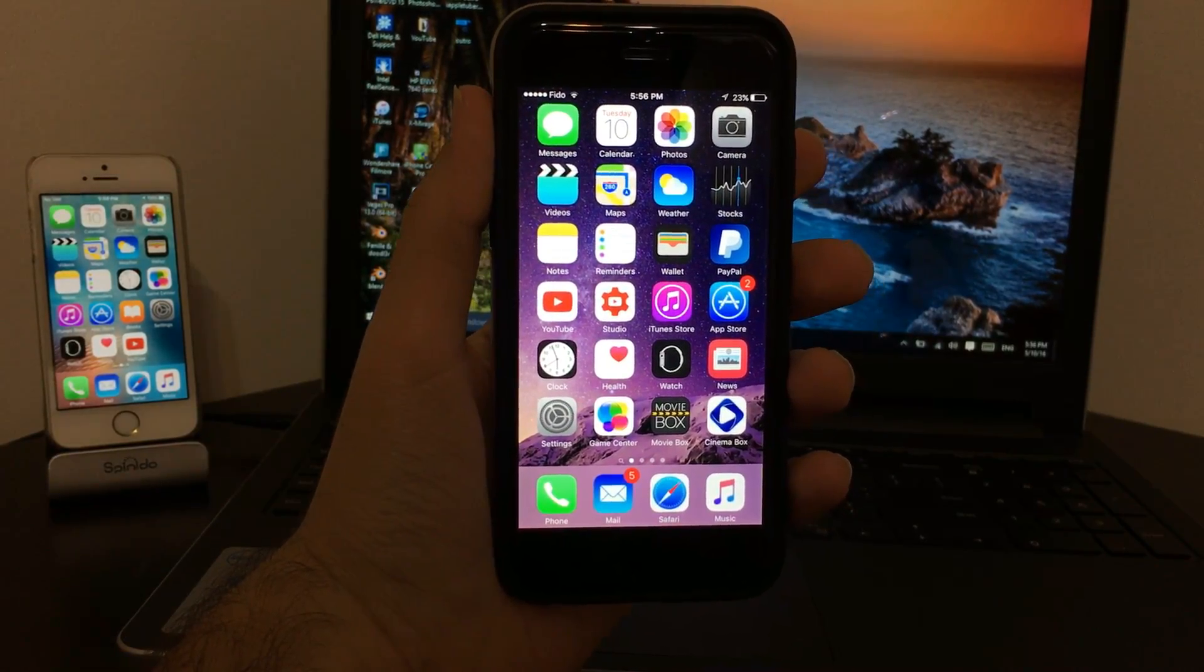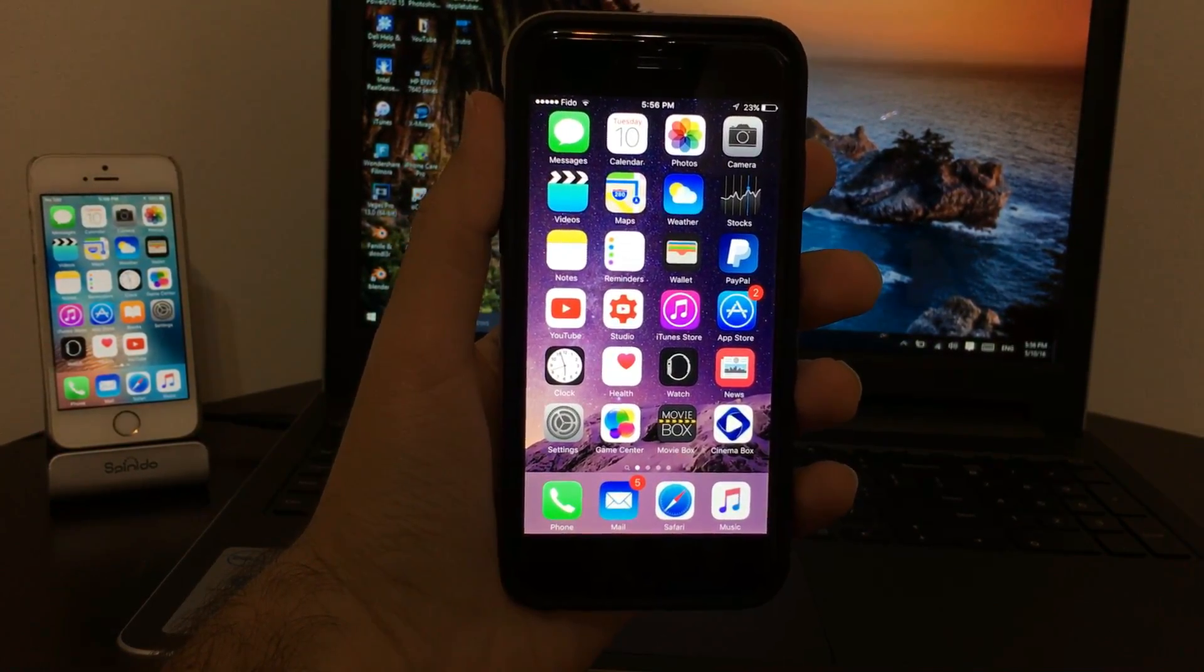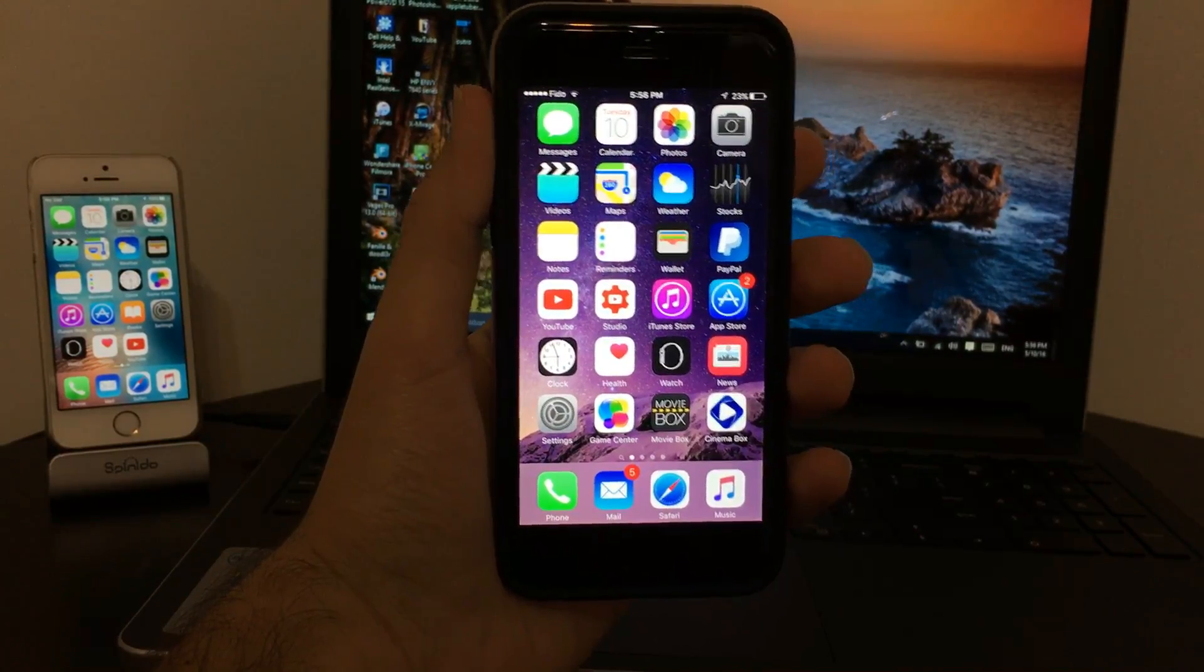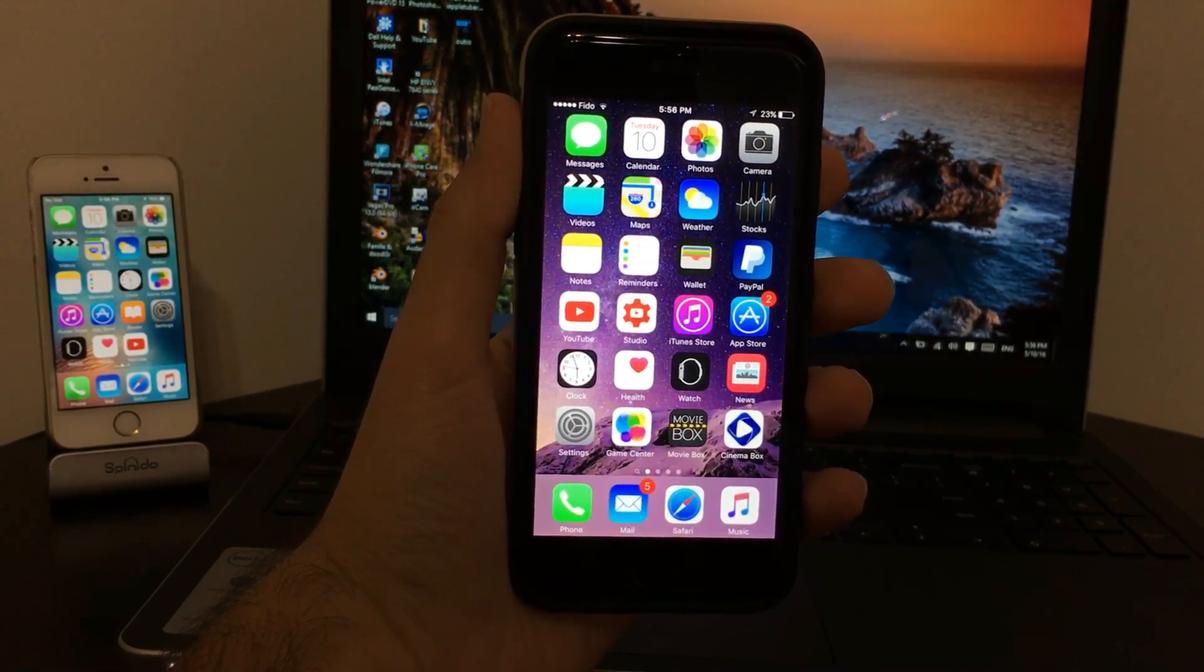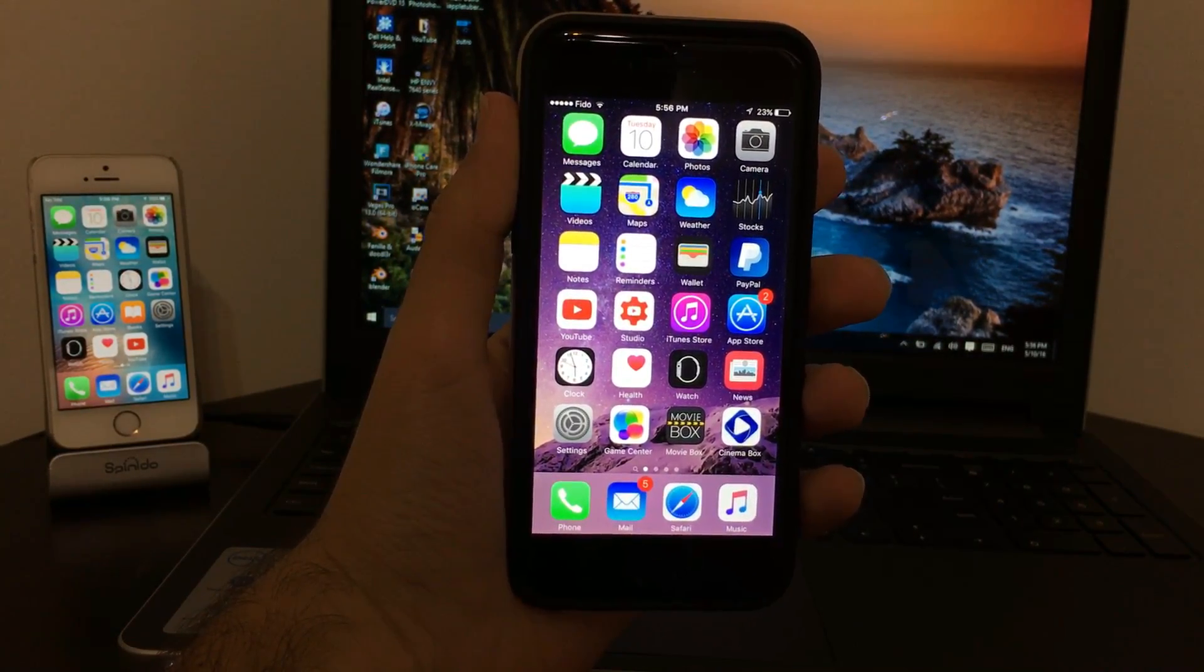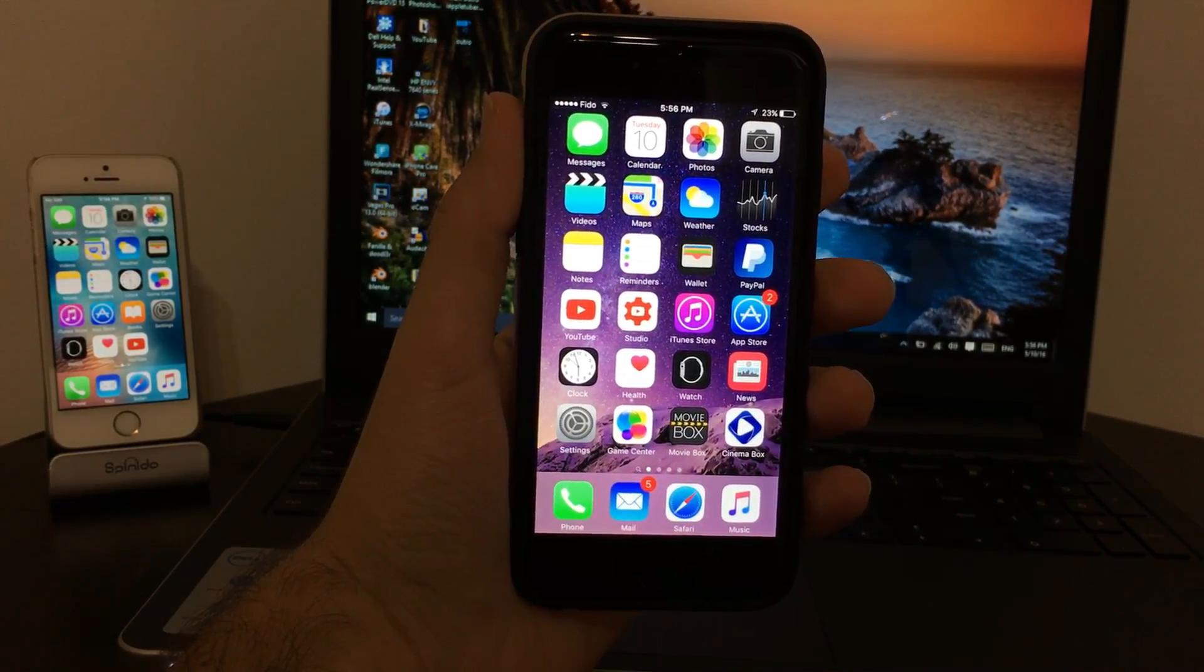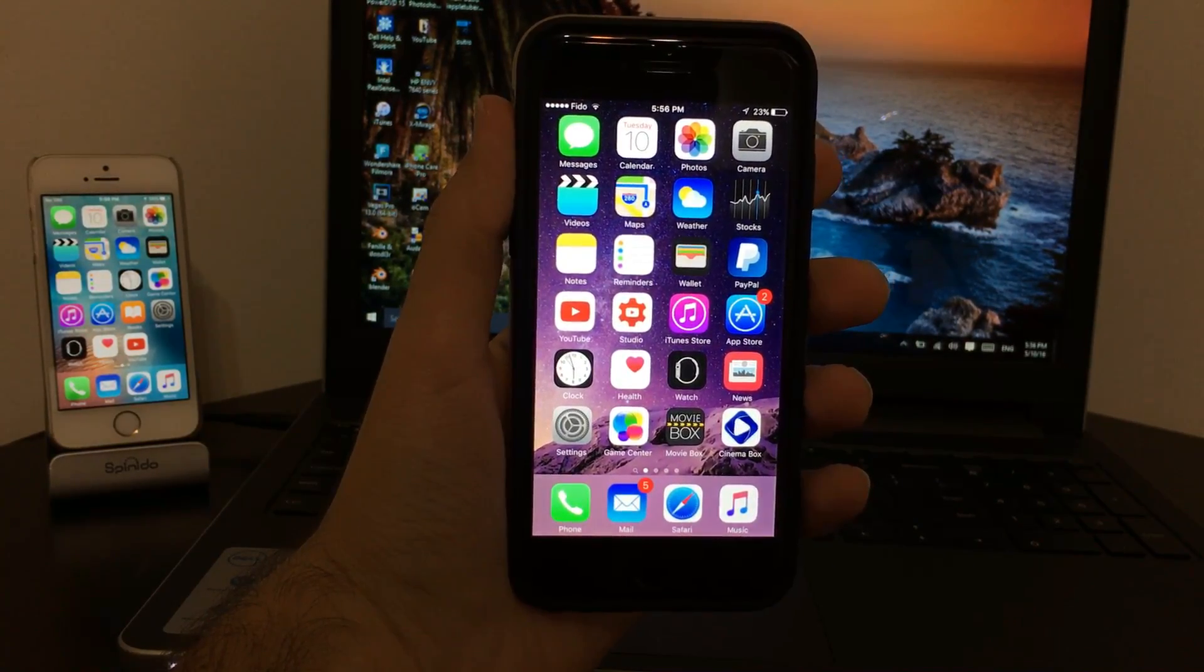What's up guys, iAppleTuber here. Today I'll be showing you how to get GBA4iOS for free on your iOS 9 devices, working on all iOS 9 versions including iOS 9.3.1 and 9.3.2. It works on iPhone, iPad, and iPod touch. Now let's get on to the tutorial.